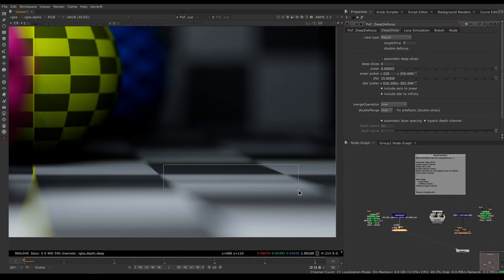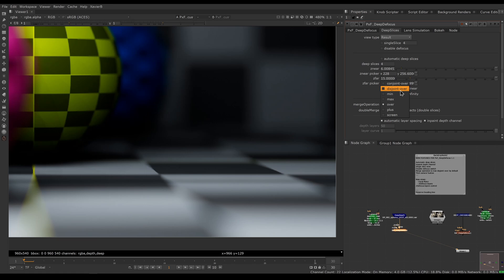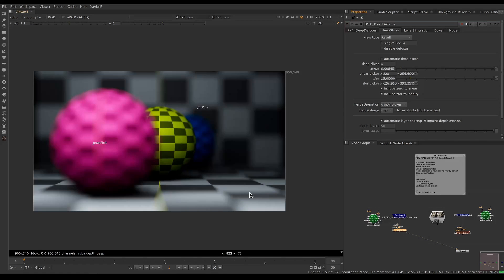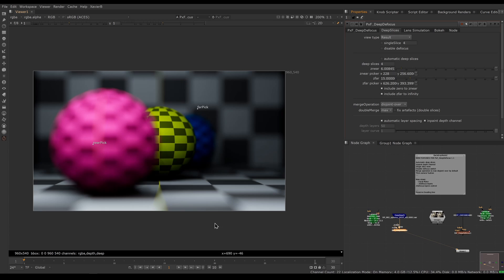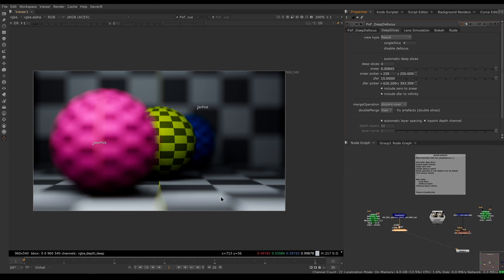If we use disjoint over, we have a much cleaner transition here. It's not perfect still, it's still a tricky thing to do, but it's nicer than it used to be.